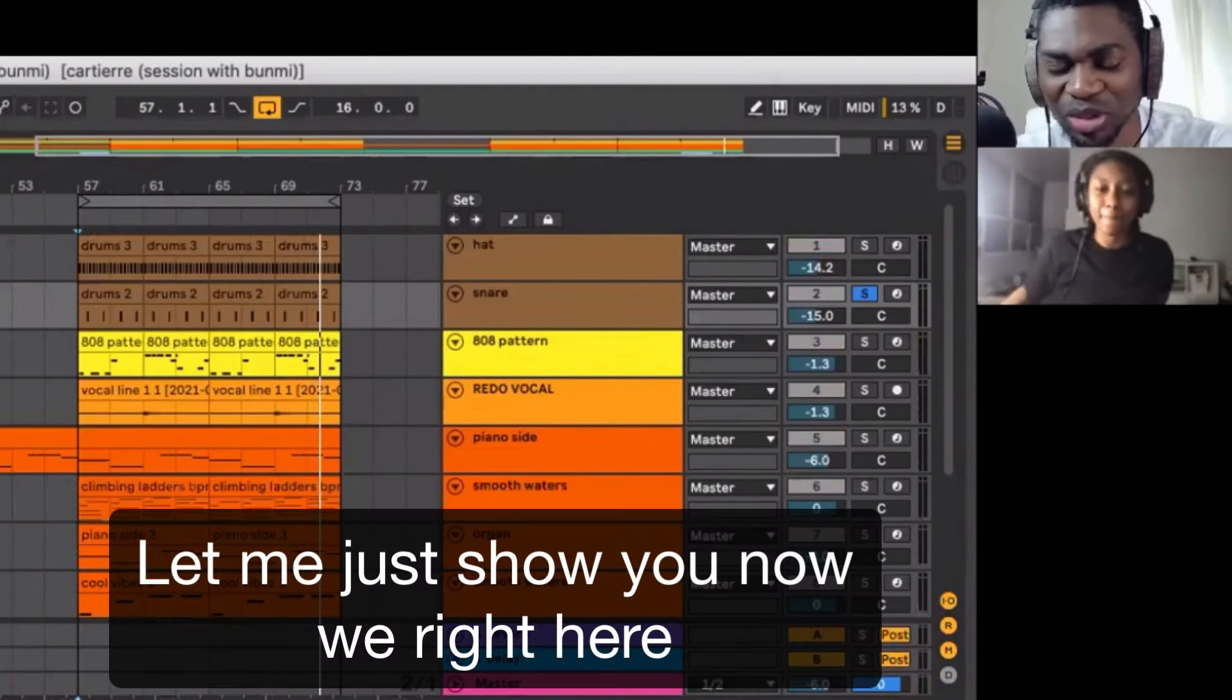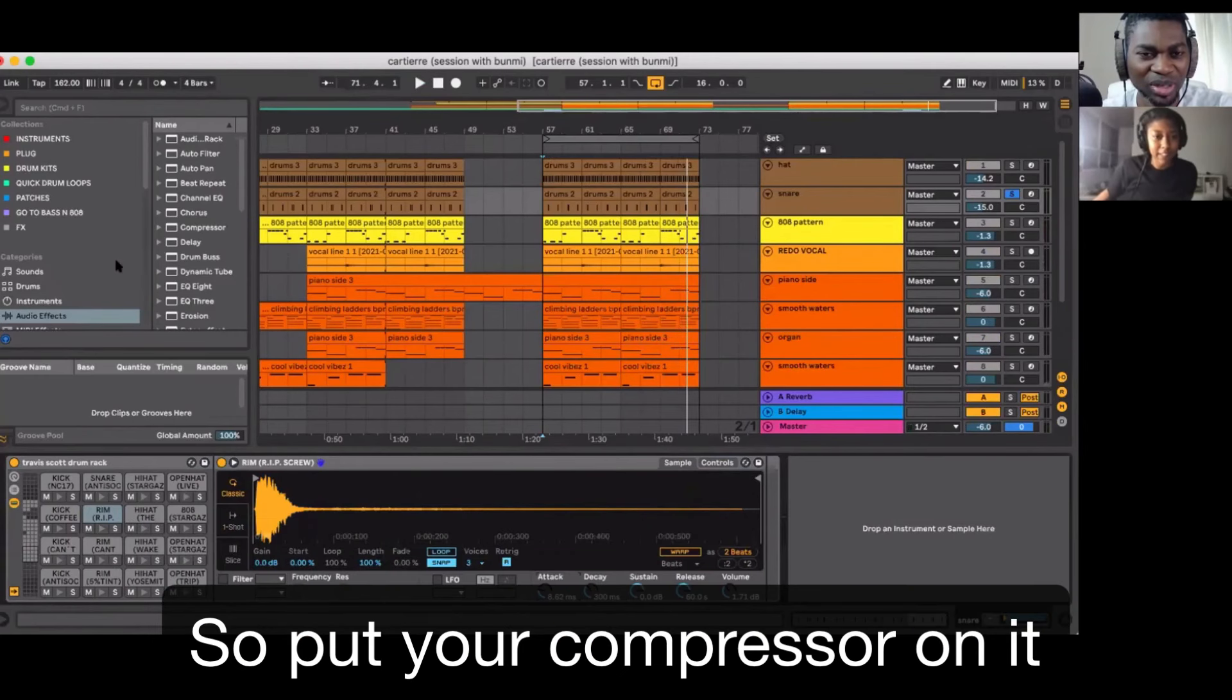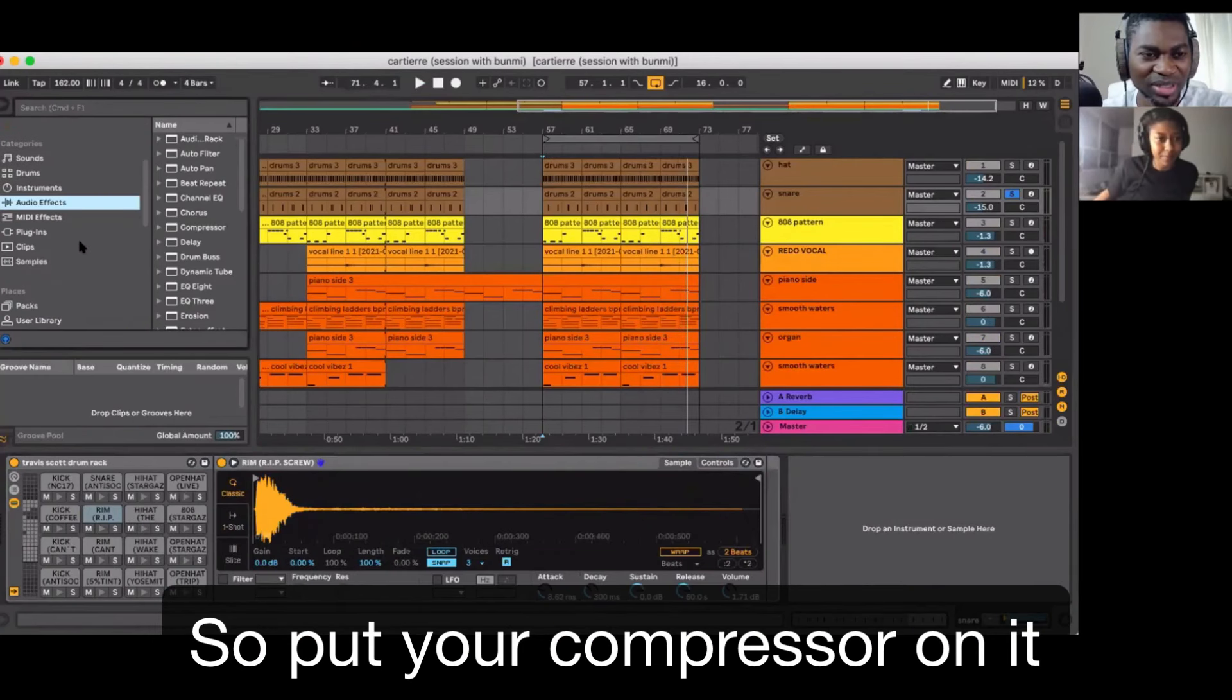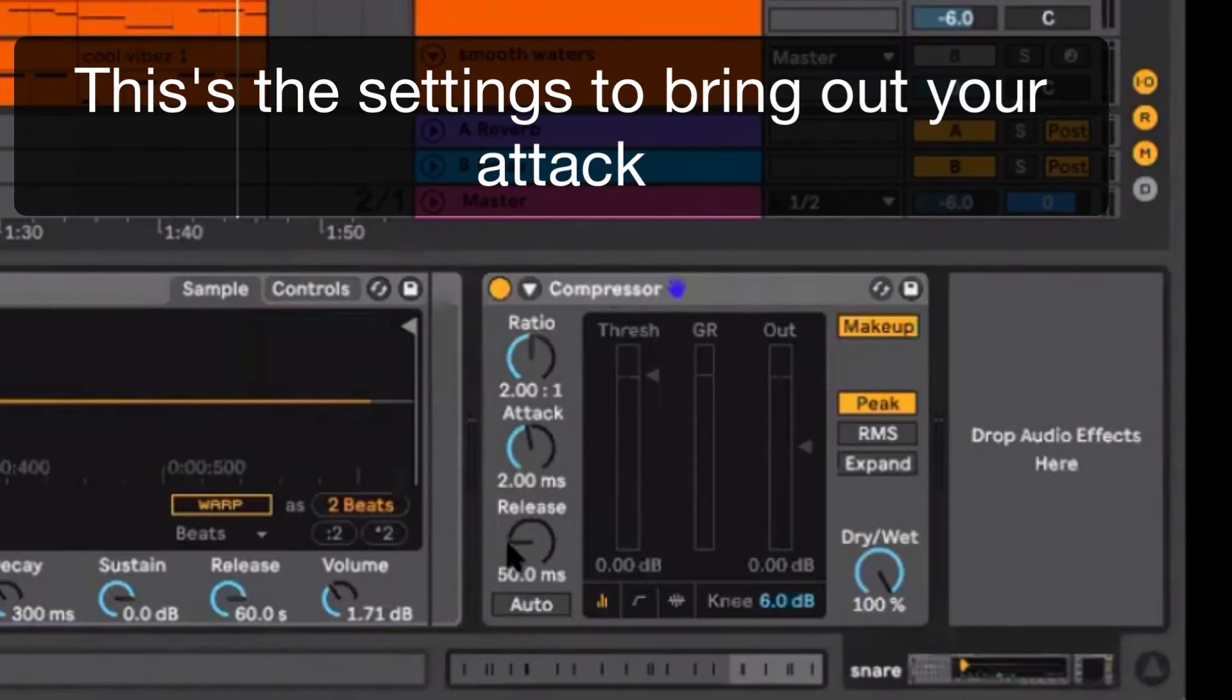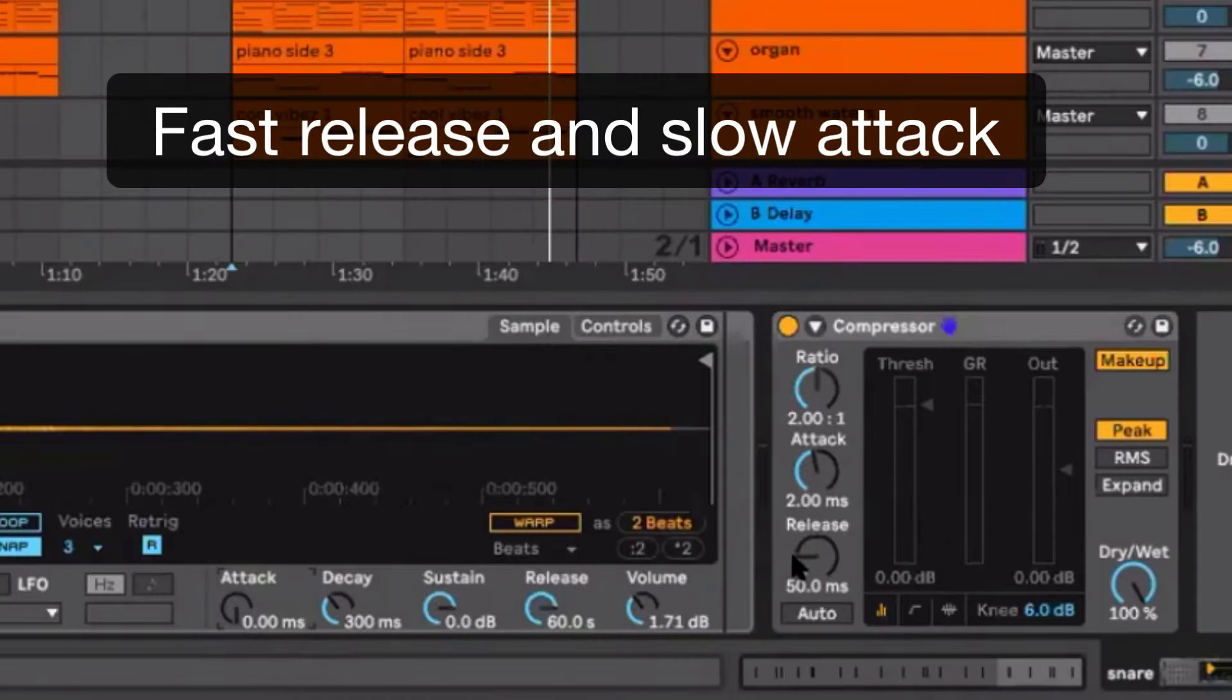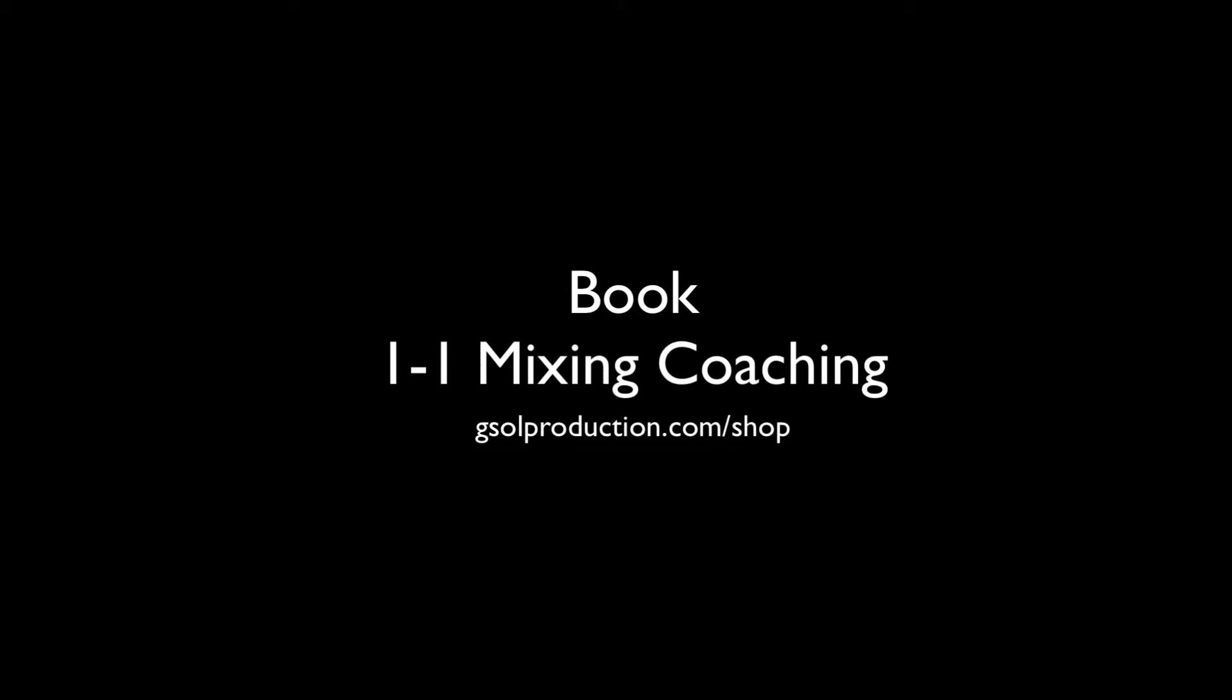Put your compressor on it. Let me just show you now. We're right here, so put a compressor on it. This is the settings to bring out your attack. Fast release and slow attack will give you more attack.